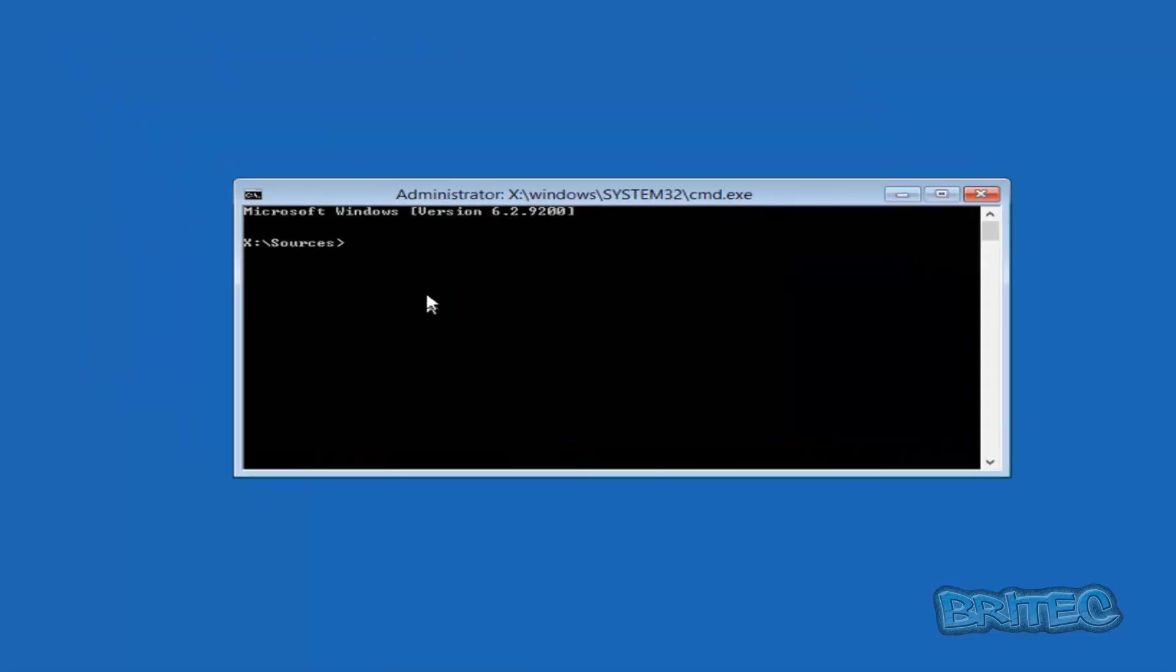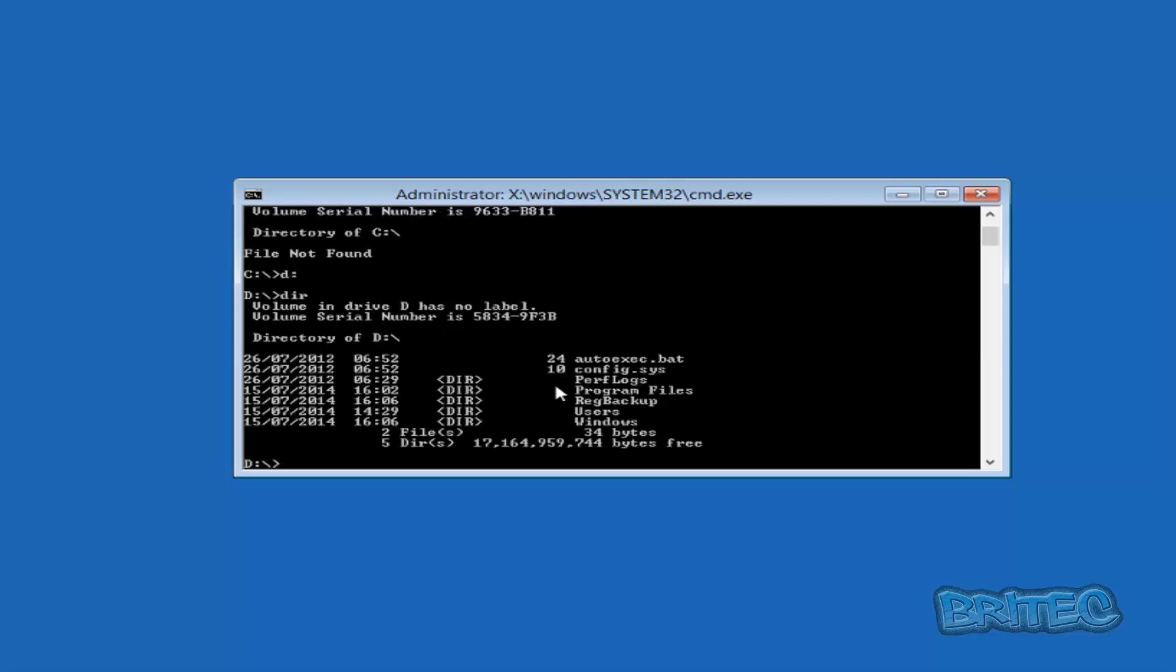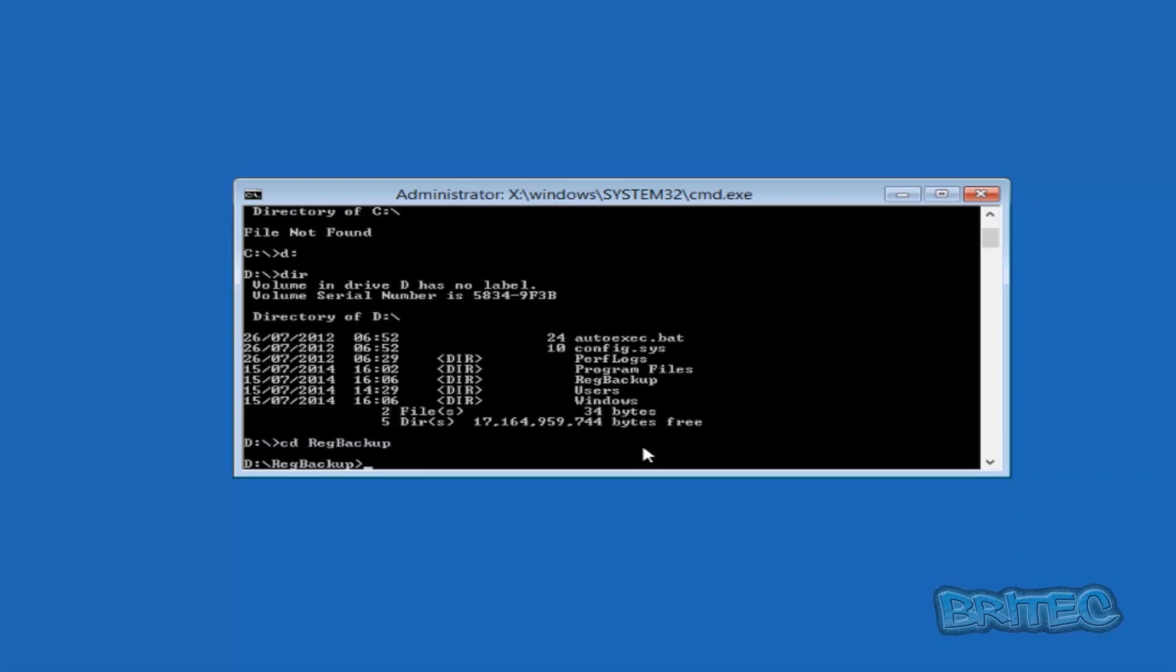Once we get our command prompt window open, we're going to go to our C drive. You can see we're in our C drive. Now I'm just going to type dir to make sure we're in that Windows directory, and it's not. That's important because sometimes it changes. It's probably going to be D, so we're just going to put D in there and then type dir just to test, and there we are, we're in our Windows directory. You can see here inside our Windows directory we've got a folder called reg backup, and we're going to go into that now. We're going to change directory into reg backup.